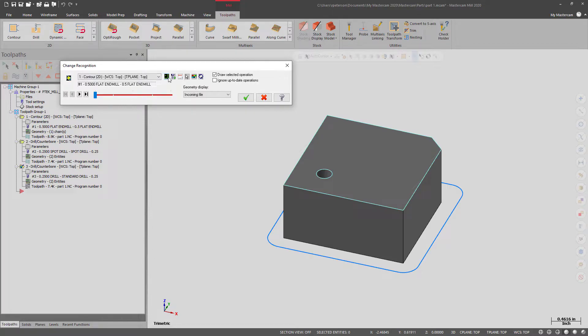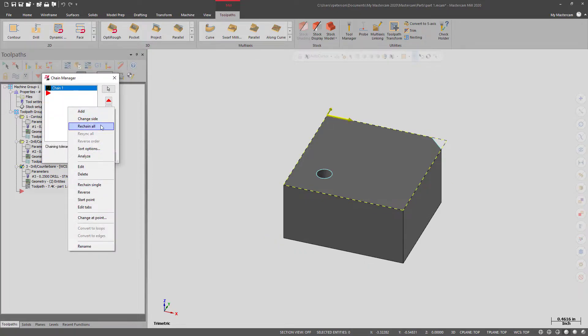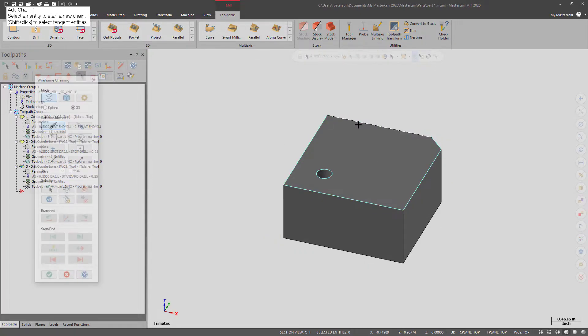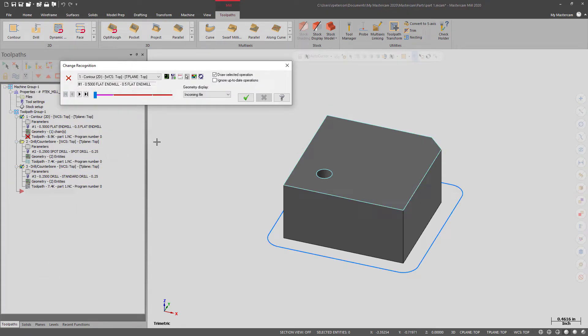So we can go into Edit Geometry, and we can reselect all of our chains. And now it's turned purple, which means that there has been a change made, but it is not updated onto the part.